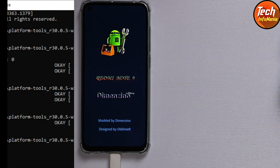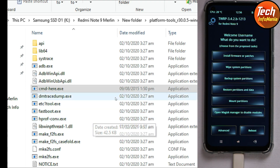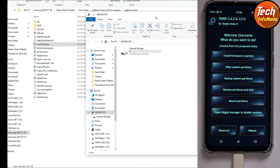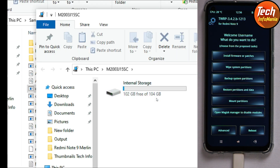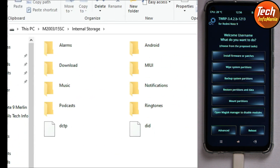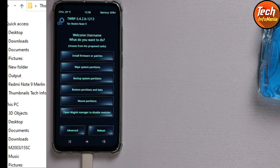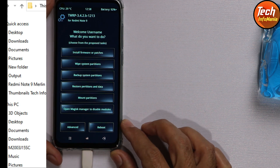Here we go. I will close this command window. Soon you will see the internal storage of the Redmi Note 9 appear on the computer screen. Double-click the internal storage and you should see all the files and folders.